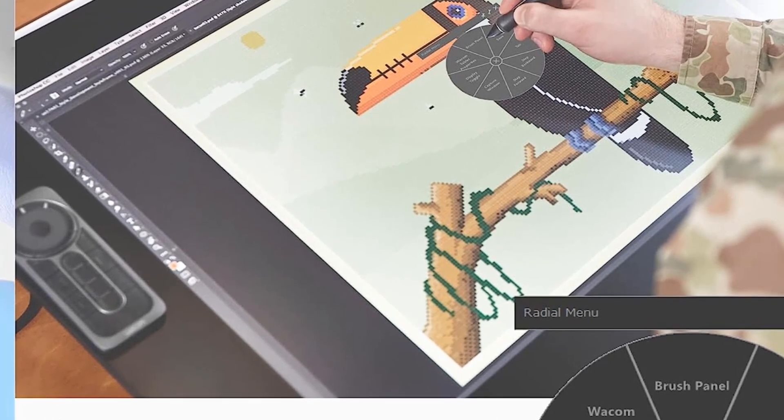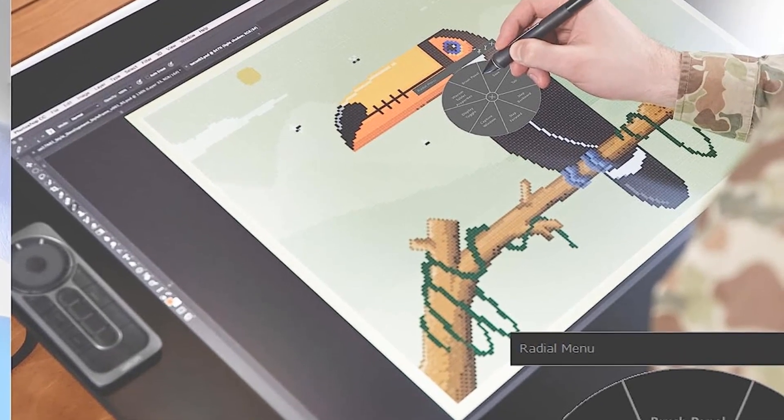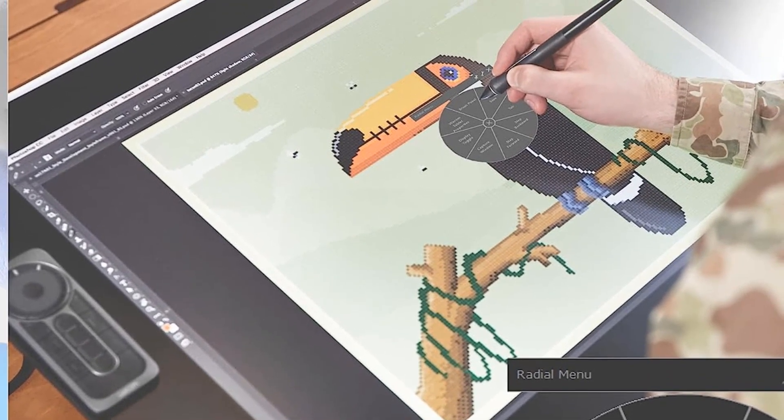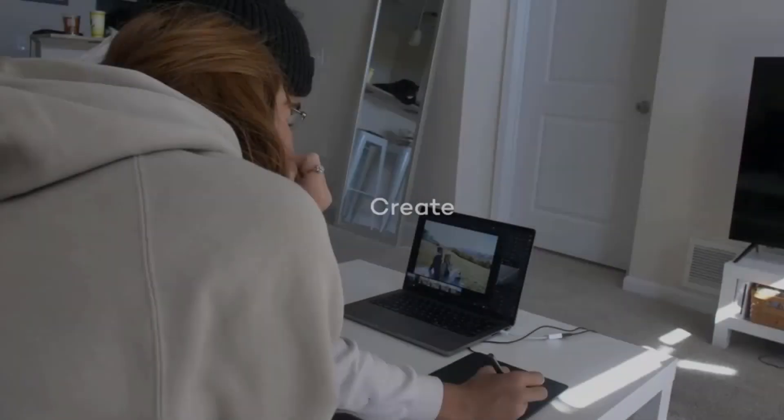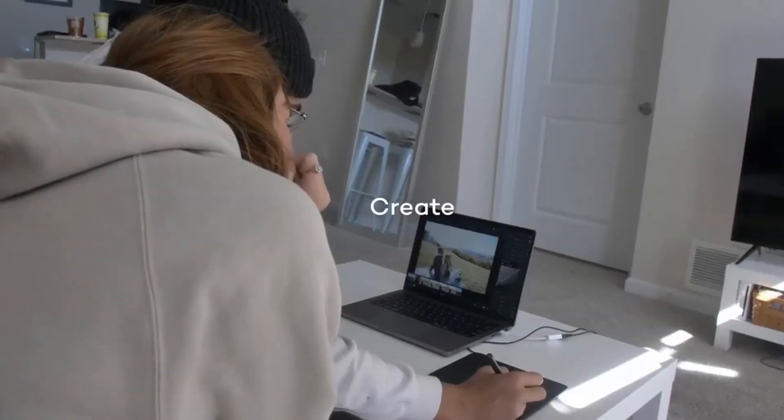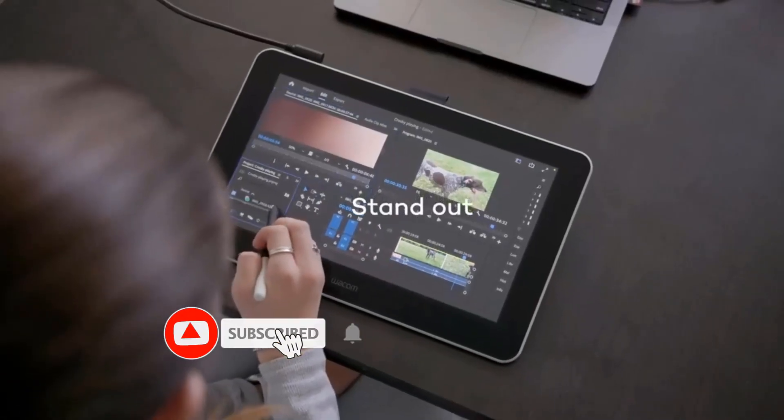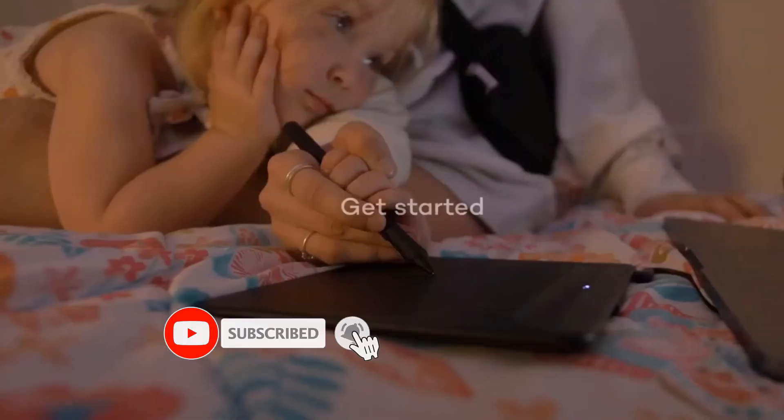The Wacom Cintiq Pro 24 comes in four sizes, depending on your drawing needs: 16-inch, 24, 27, or 32.